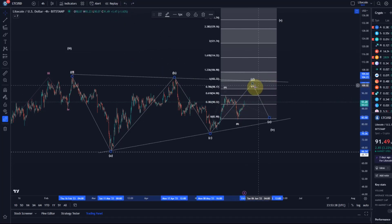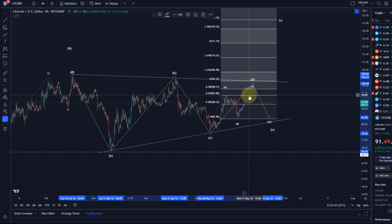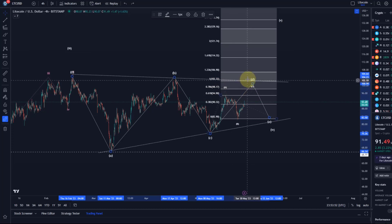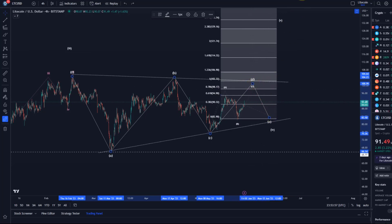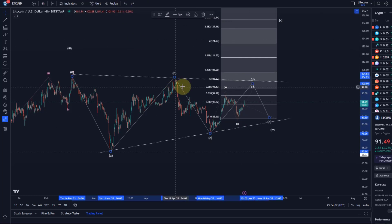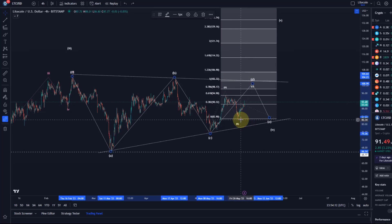Ideally we are now in the D wave as an ABC structure. Common targets for the C wave in D would be the 61.8 extension to the 1-to-1 ratio, so between $94.90 and $102.30. Ideally we see a reaction to the downside before moving up, or a direct breakout if the wave E was already in. The triangle would extend if we see a break below the B wave low at $82.90.